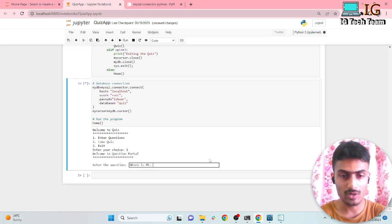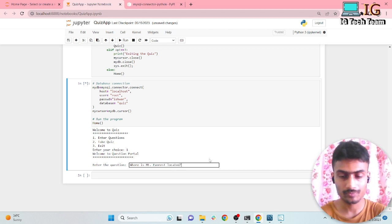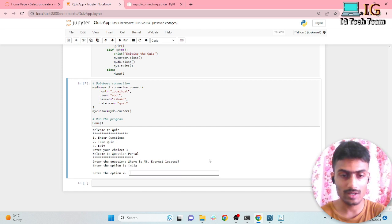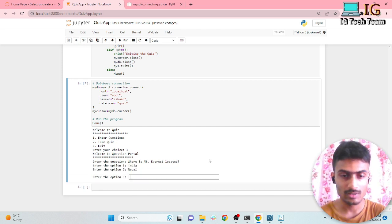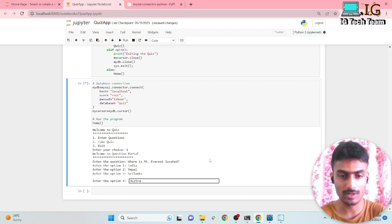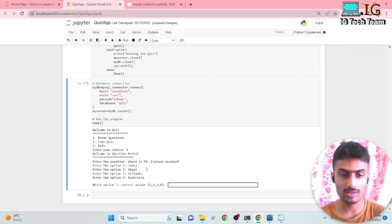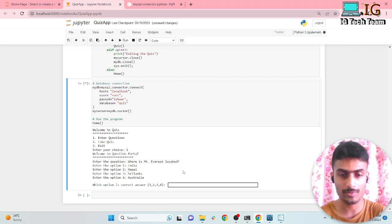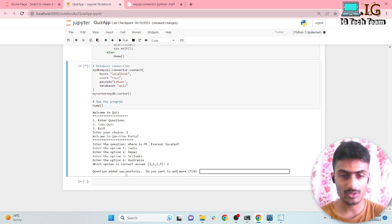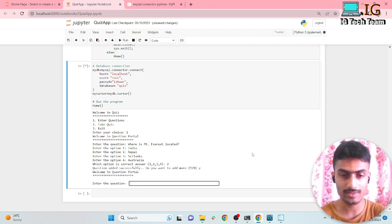For example, the question: 'Where is Mount Everest located?' Option one: India. Option two: Nepal. Option three: Sri Lanka. Option four: Australia. The correct answer is Nepal, so I select two. It will say 'question added successfully' and ask if you want to add more. I will write yes.